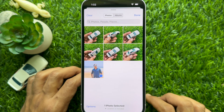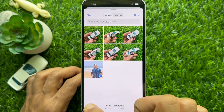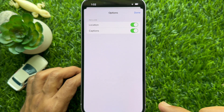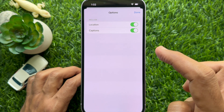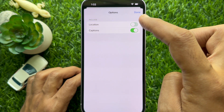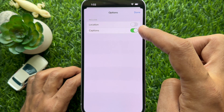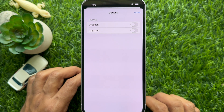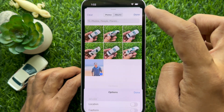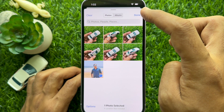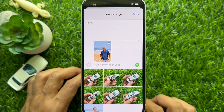Next, tap Options in the bottom left corner of the screen. To disable location and captions in photos before sharing, simply turn off Location and Captions. Tap Done on the top right. The photo will now be added to your message.